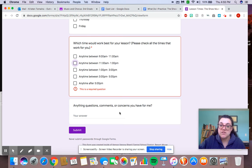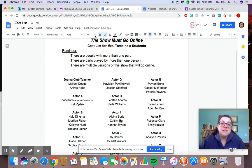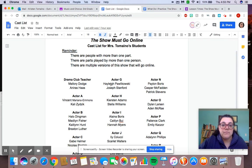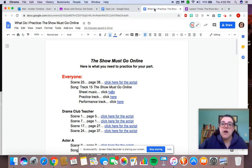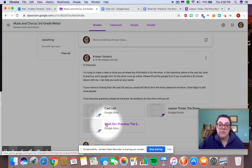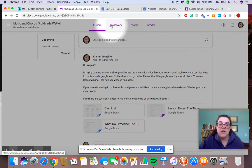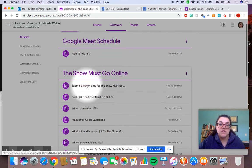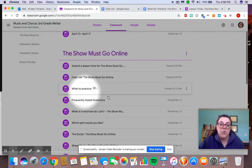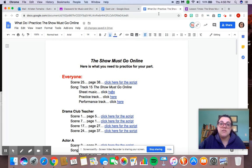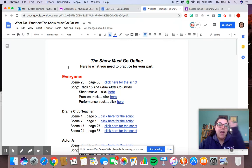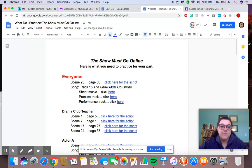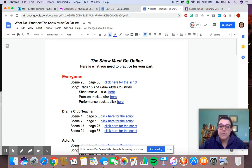And then just any questions or comments you have for me. Now, let's say that I know that my part is drama club teacher. When I click what do I practice, which can be found over here, it could also be found in your classwork under the show must go online, what to practice. So if I click on what to practice, I will see that everyone needs to learn Scene 25, which is the song, The Show Must Go Online. And I made it super easy for you. You could just click right there, and the song would pop right up as long as my Internet's working.